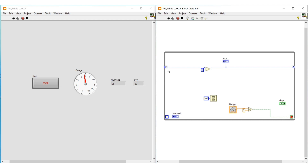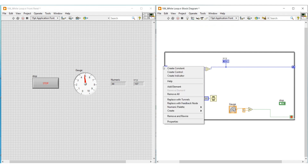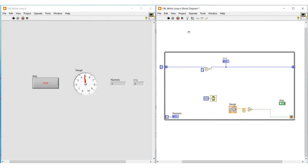But if we initialize the shift register with a value, this initialized value will be considered as the initial value whenever we execute the program. So now I am initializing the shift register by connecting a constant to the left side terminal of the shift register and giving the value 0. So whenever we execute this program, 0 will be considered as the initial value.